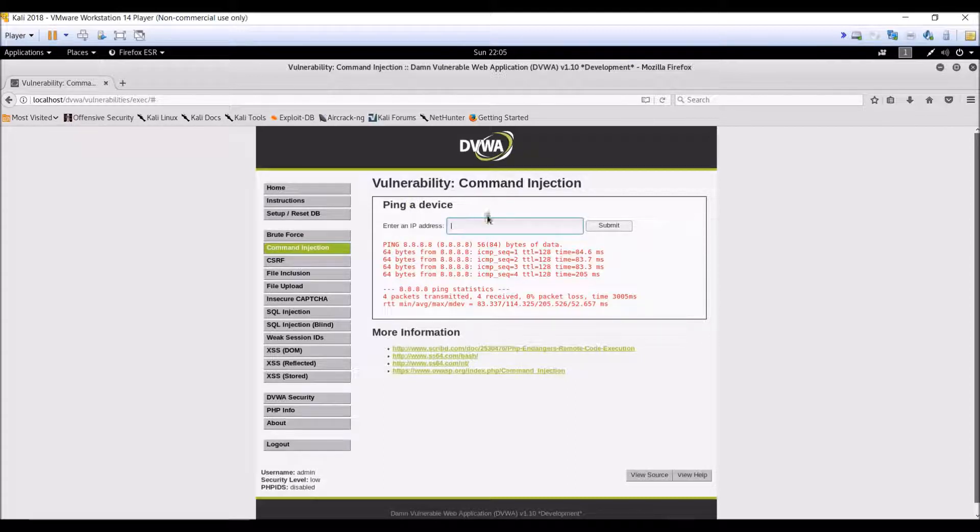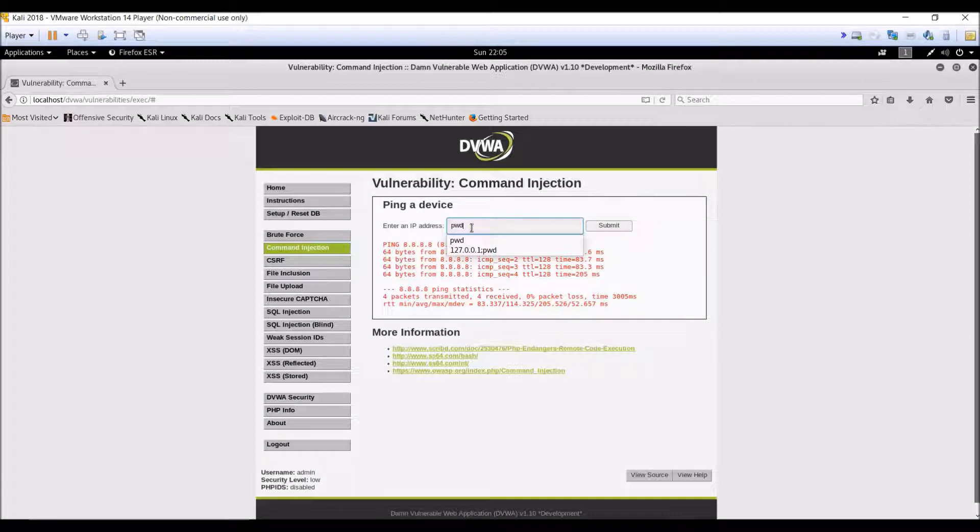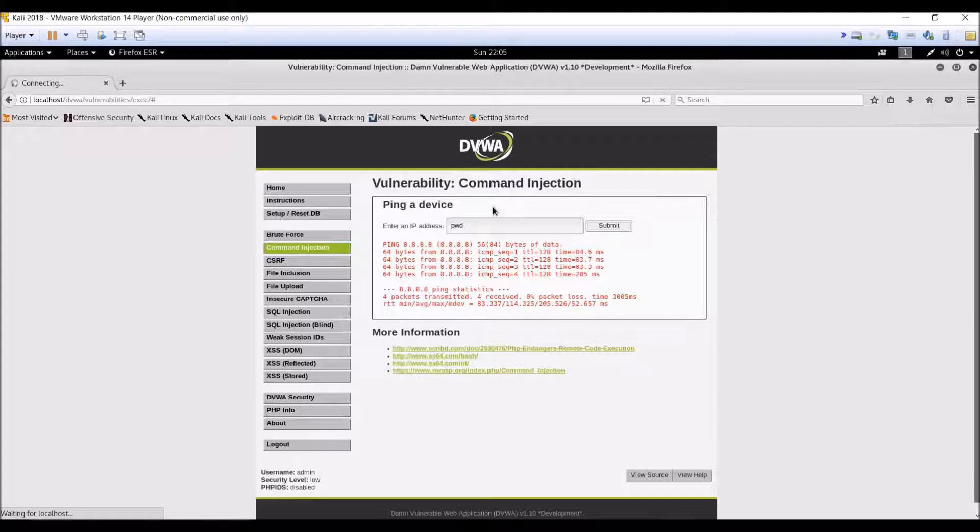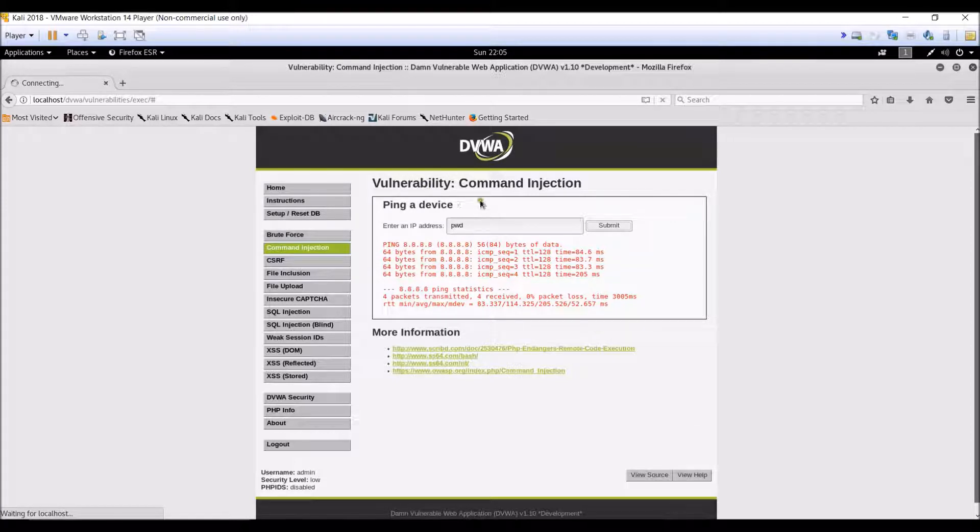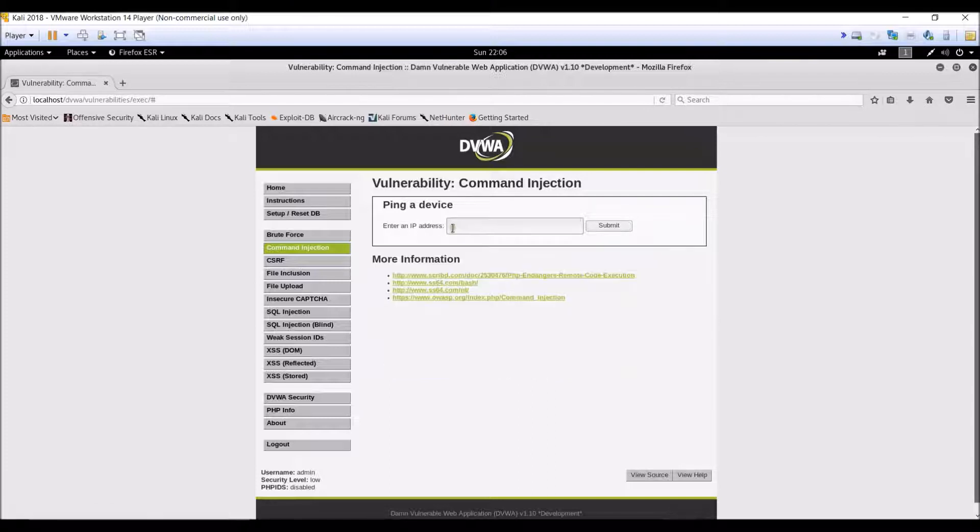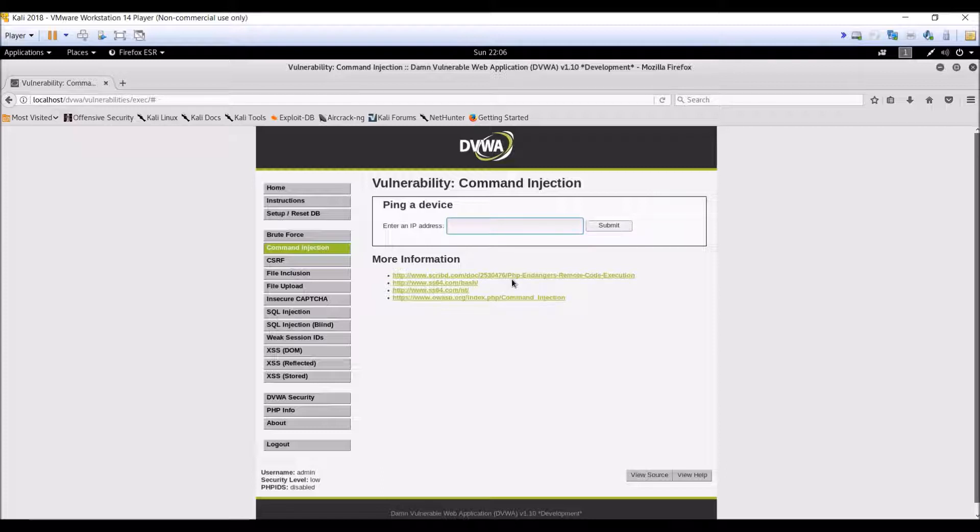So let us try giving a direct command over here, like pwd for present working directory. And let us click on submit and see what happens. Okay, so this doesn't give any output. So basically it means that we have to put an IP over here. So let me show you how we can now test for command injection over here.